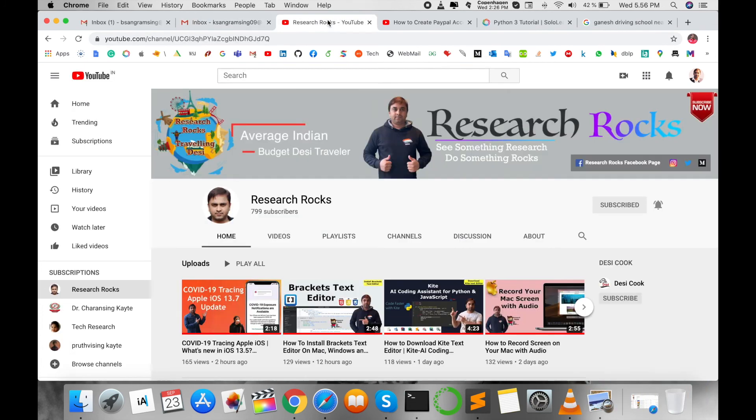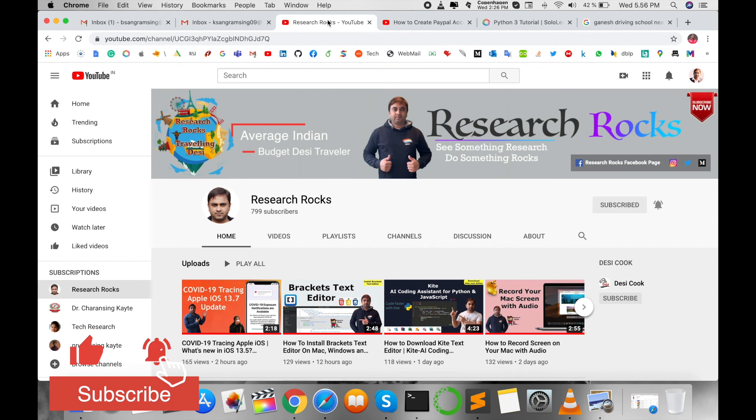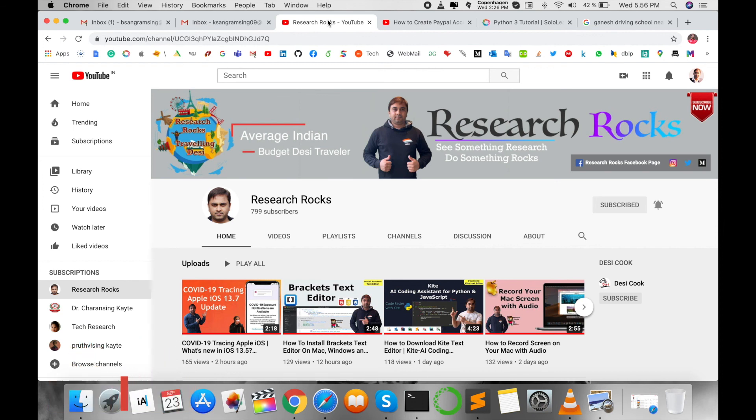Before leaving, please subscribe to our YouTube channel Research Rocks and press the bell icon so you don't miss upcoming videos. Till then, Jai Hind, Vande Mataram. Thank you.